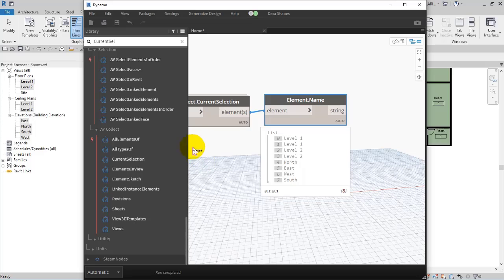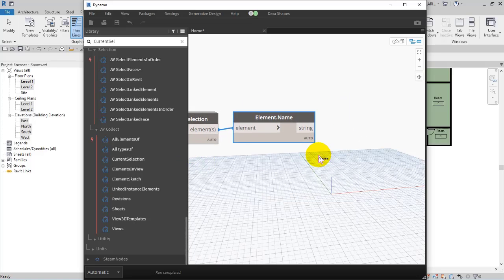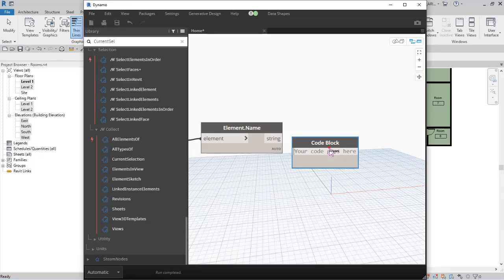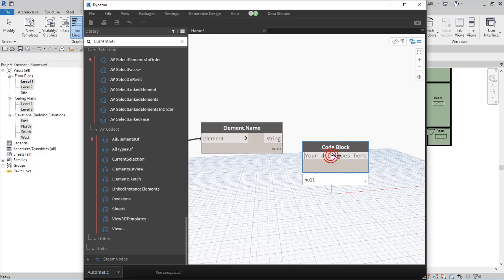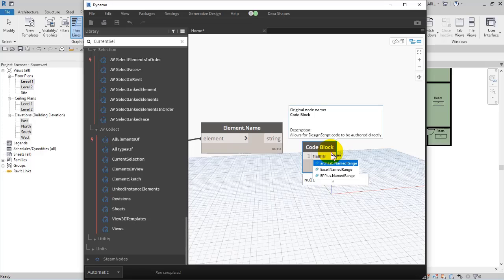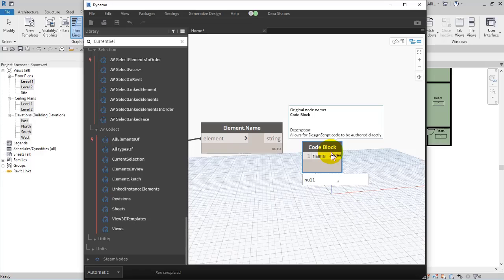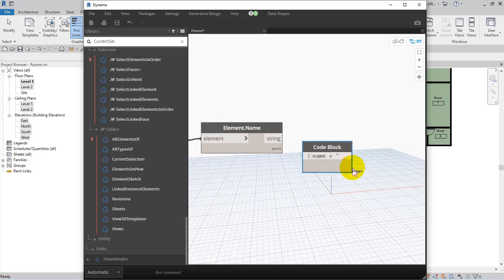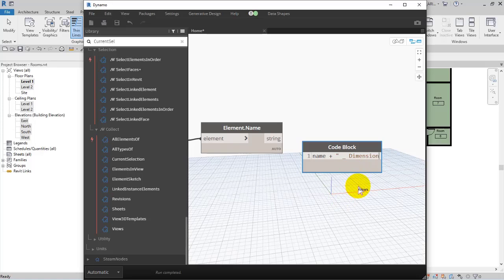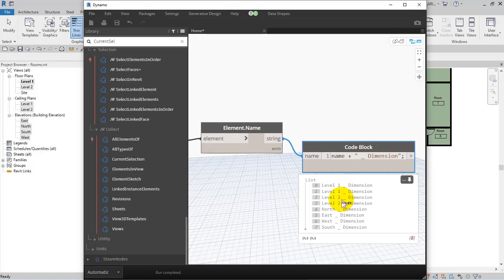So in this way, and then I add a code block. Or let me try another way - we can create a code block and then define, for example, name plus space and double quotation. Let me show you in this way and then underscore space and then for example I set dimensions. In this way and then I close the double quotation here. If I give the string to name, so in this way the names get changed.